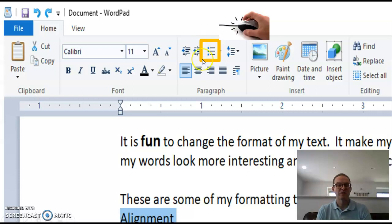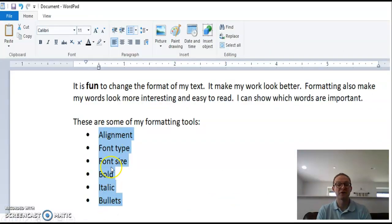And once you click on that bullets button, you will have your bulleted list.